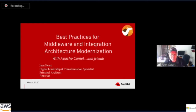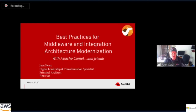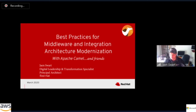Good morning everybody. My name is Jean Swart and I'm a principal architect with Red Hat. I work in the sub-Saharan Africa region, predominantly working with dev shops, customers and partners around modern architectures. Today we're going to talk about integration architecture in this new cloud-native world, focusing on a very special integration project called Apache Camel.